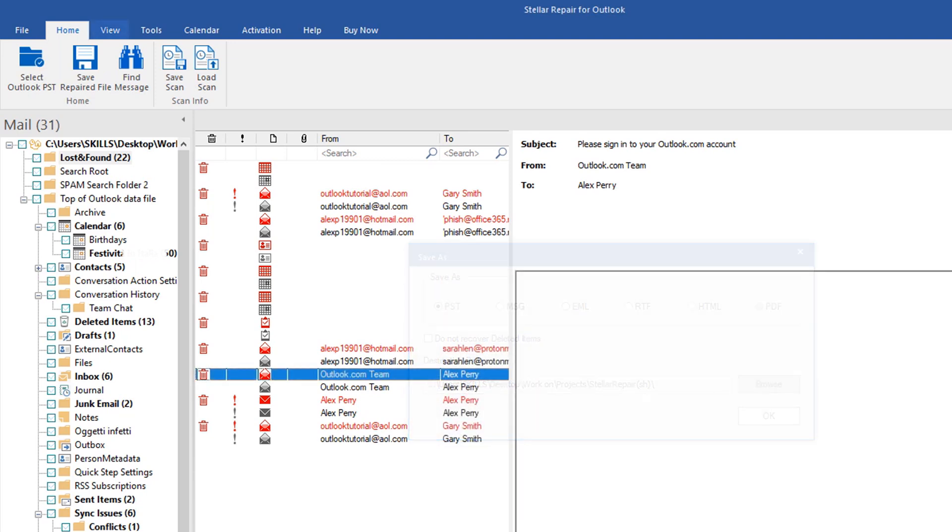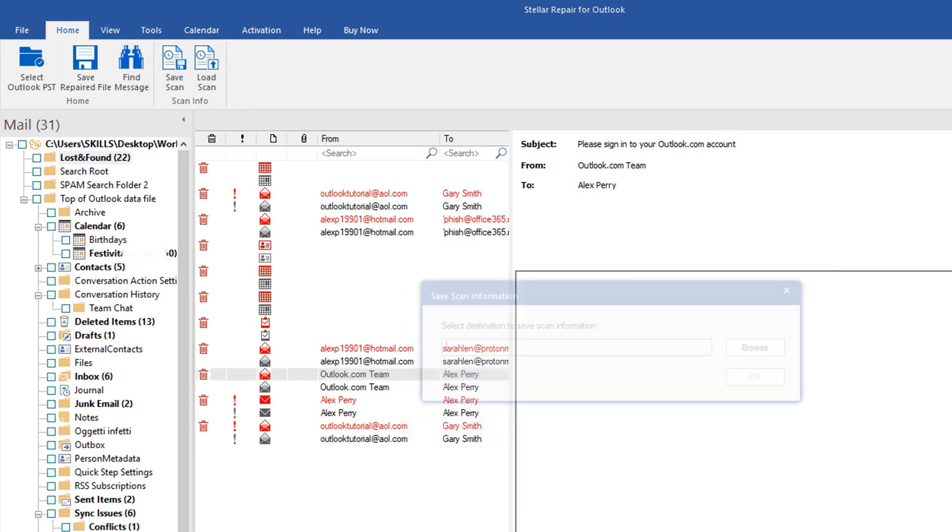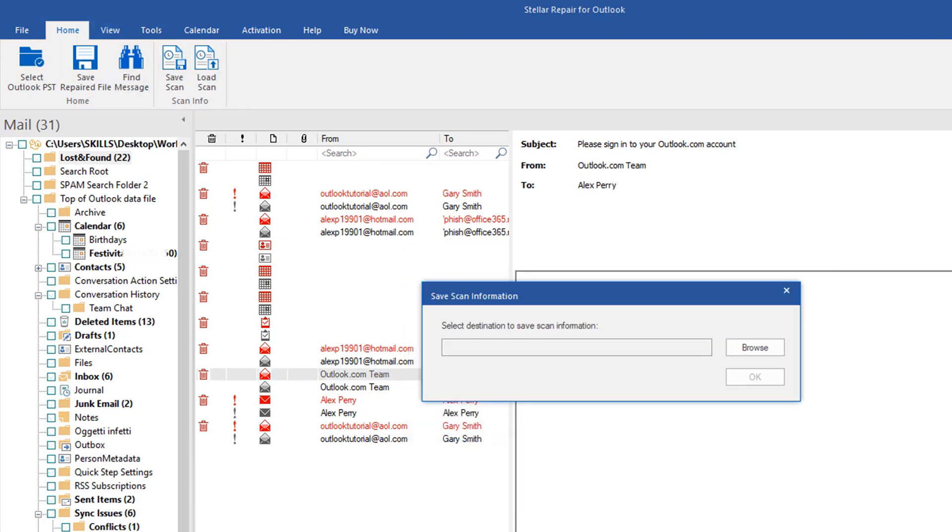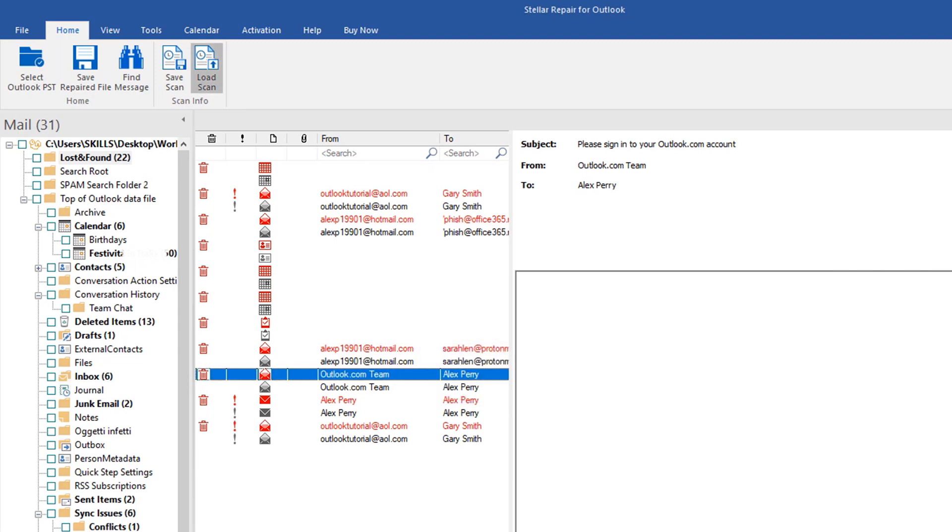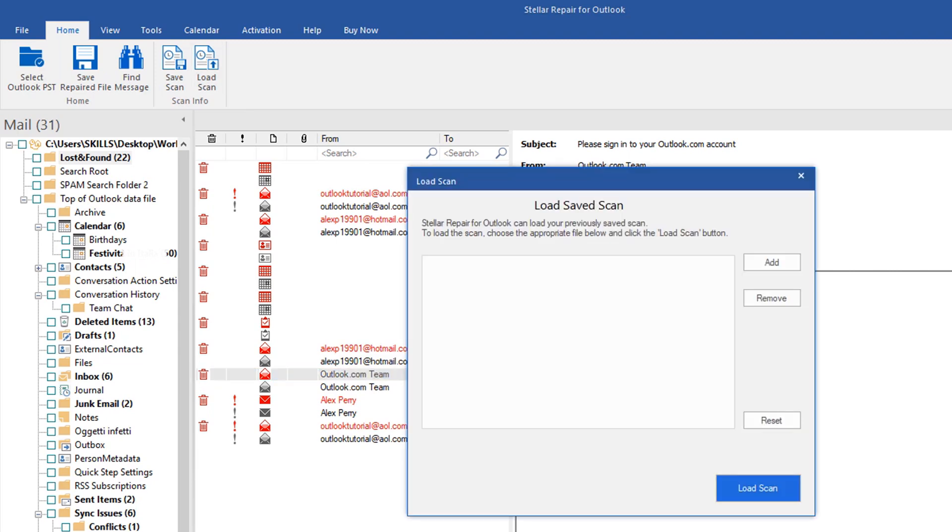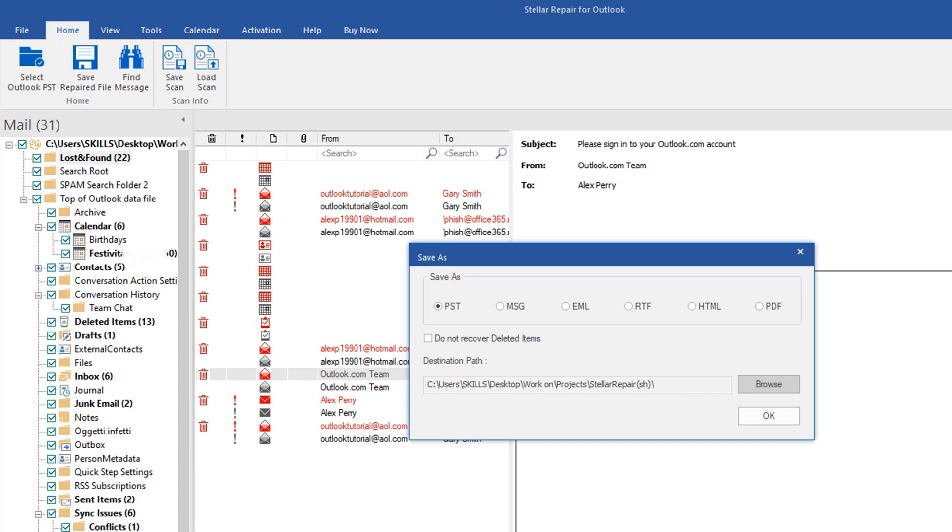If the scan starts to be very long, you can also save its current progress in order to resume it anytime using Load Scan.